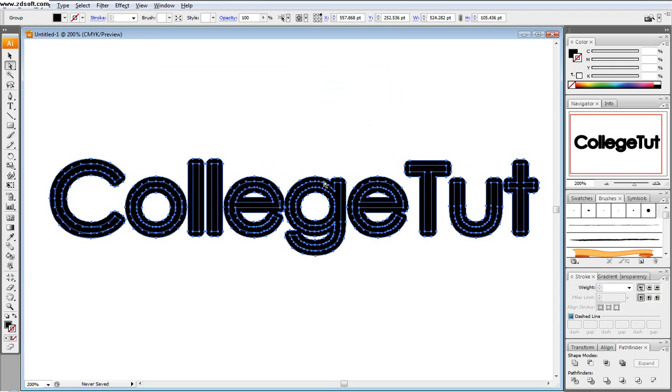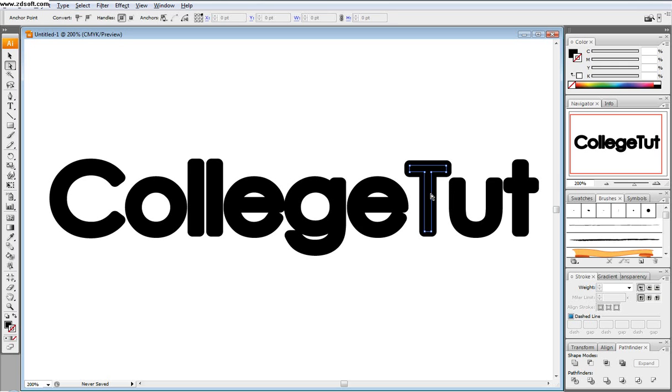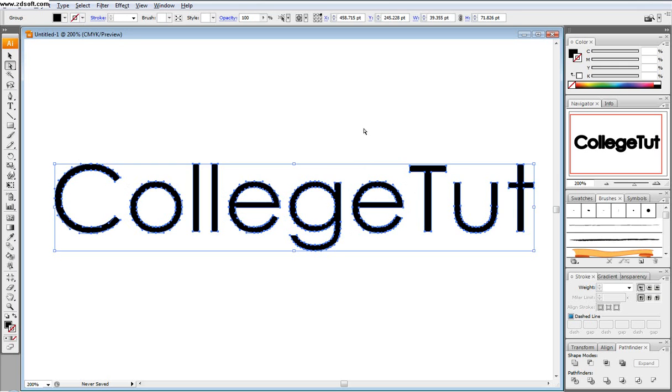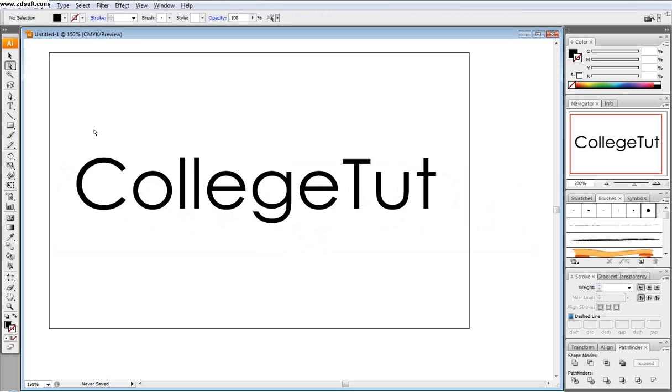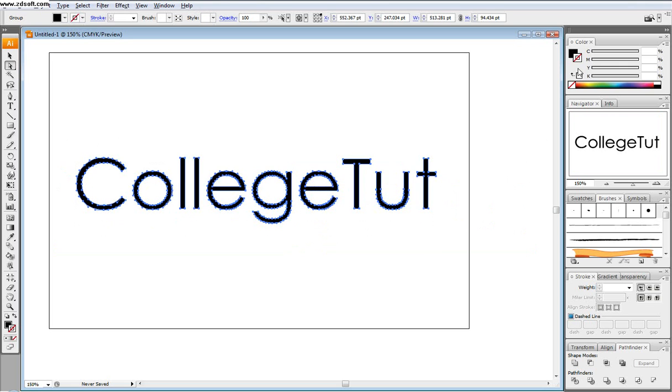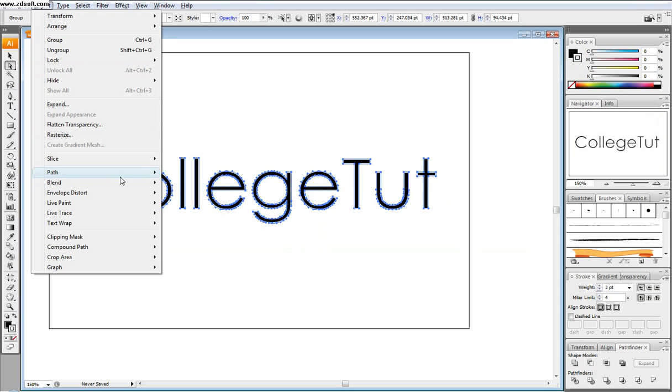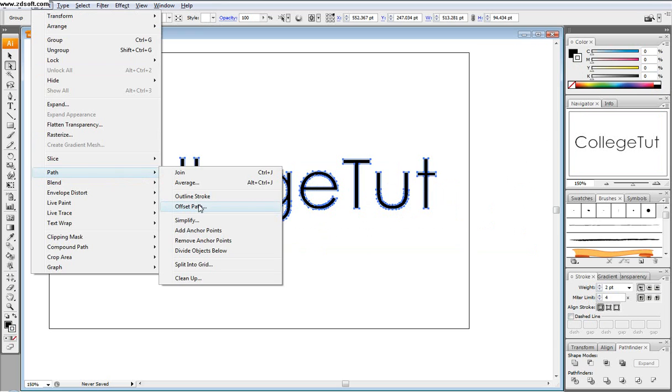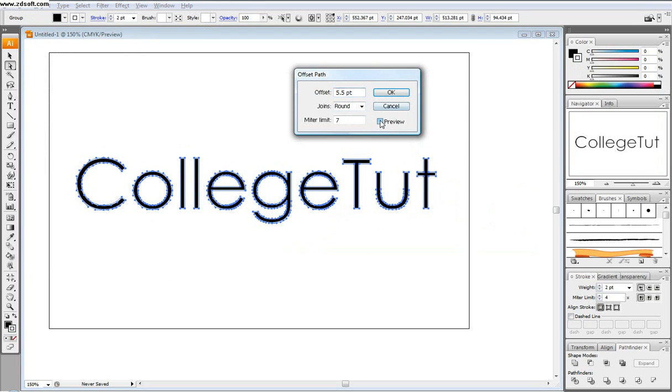And so you can see here that we have our path, but if you click out, it's just thicker text. And so that's not really what we want. And so let's go back and then we're going to select this type again that we just did and we're going to make a stroke to it. So get a stroke and have your stroke be about two points. And so now we have the CollegeToot with a stroke around it. Now we're going to go path, offset path and go preview.